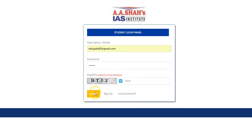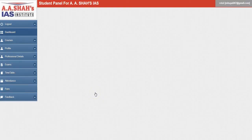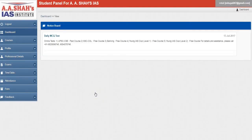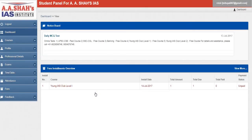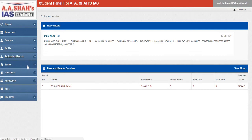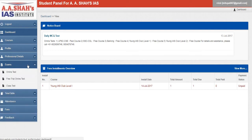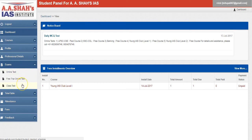After logging in, this is the page which you all would be able to see. Looking at the left-hand side of the screen, there's an exams option here. If you click on this exams option, you'll get online test, free trial online test, and class test. So you have to click on this online test option.